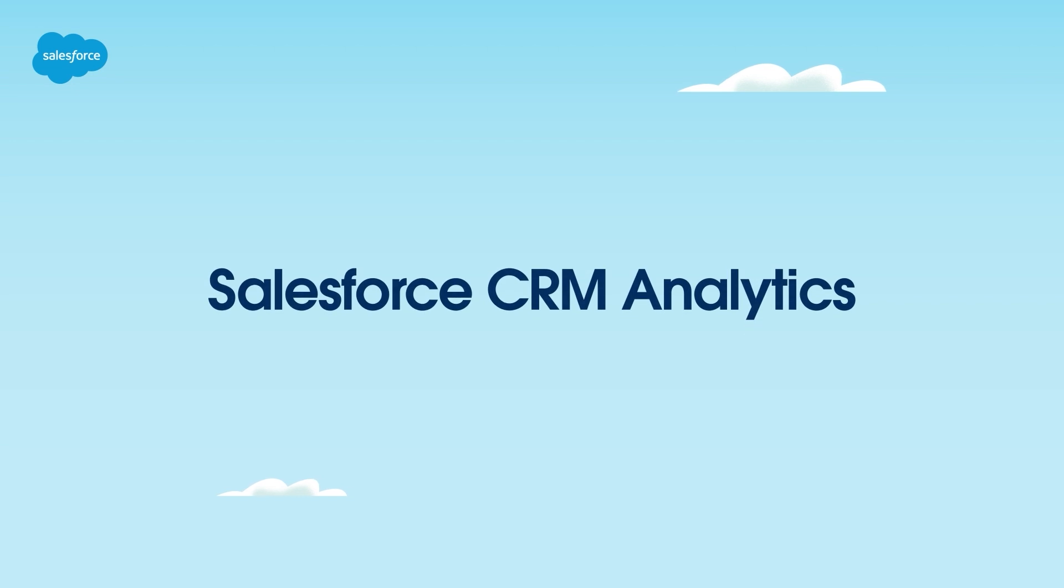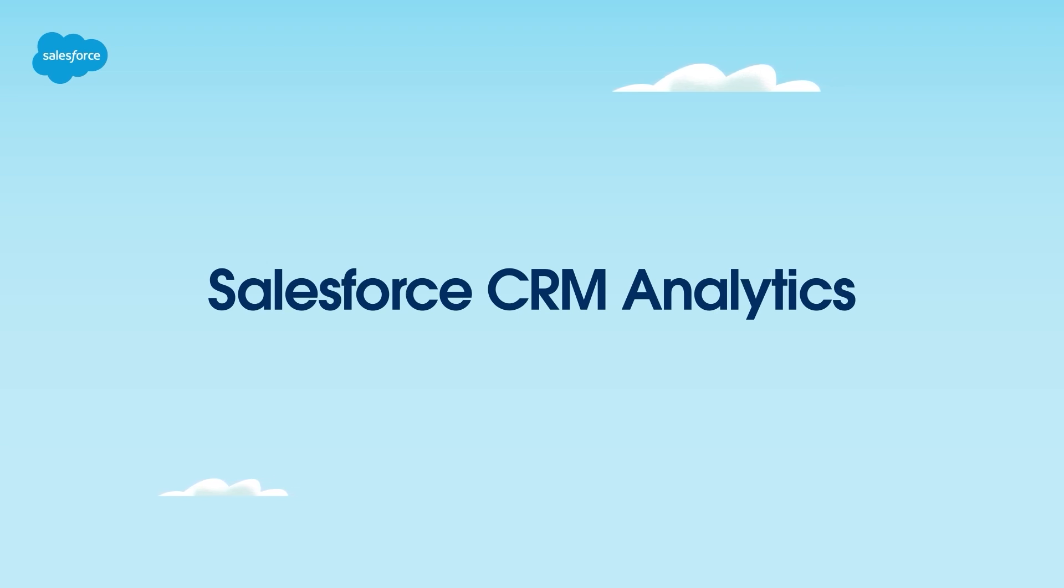Hello and welcome to this demo screencast on Salesforce CRM Analytics, your gateway to unlocking powerful insights within the Salesforce ecosystem. This video explains the platform fundamentals, ensuring you harness the full potential of CRM analytics.